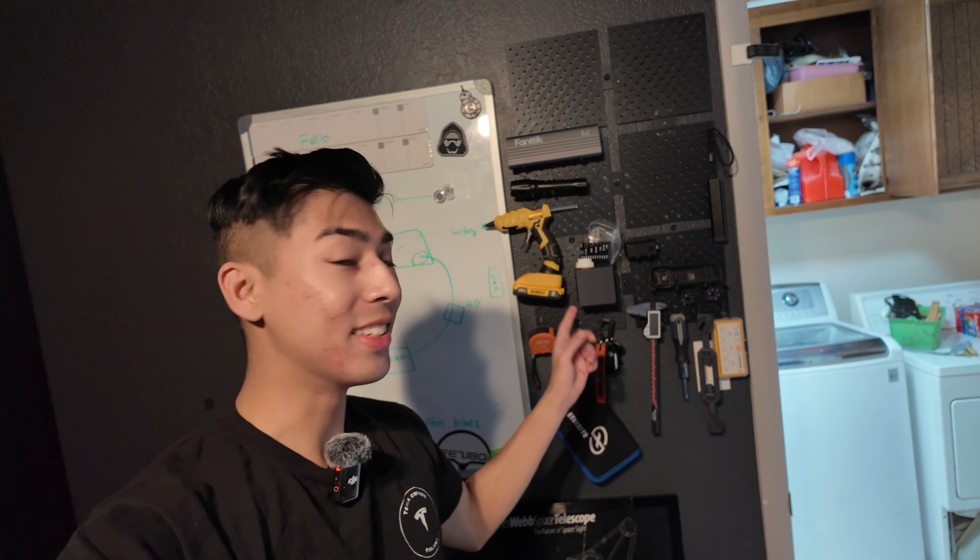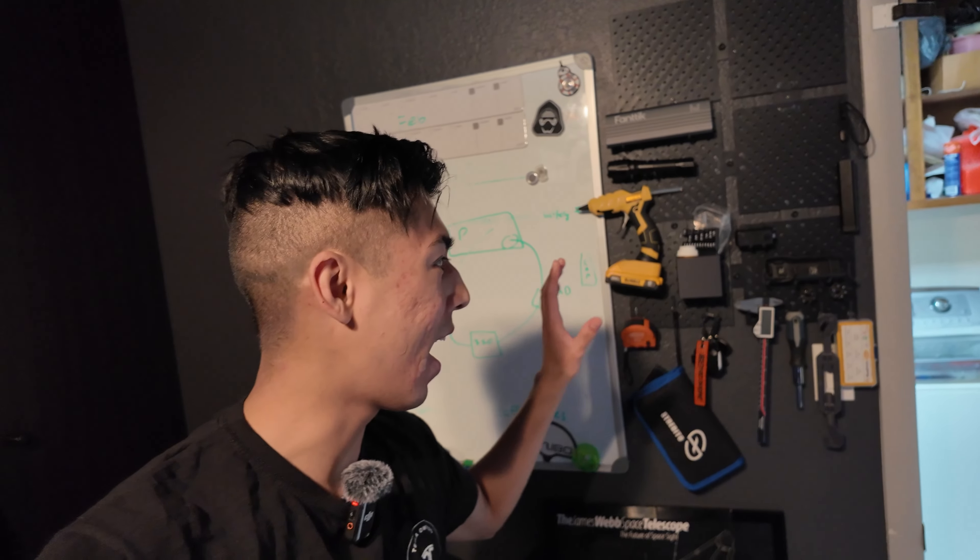This is my pegboard and it's all 3D printed. We're going to be adding on to it today. When I say all 3D printed, I mean legit all 3D printed.